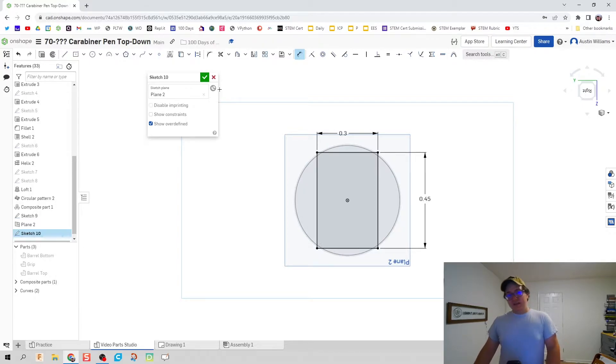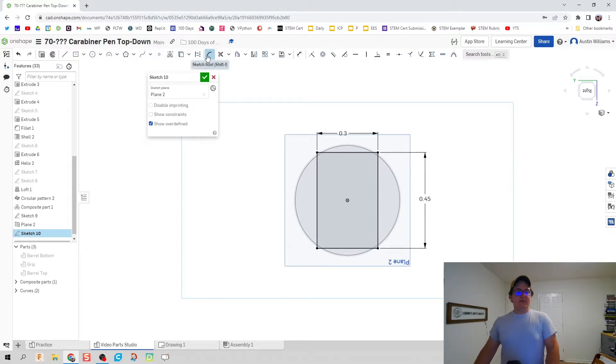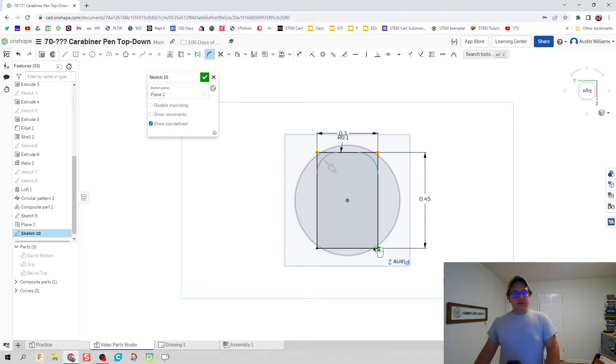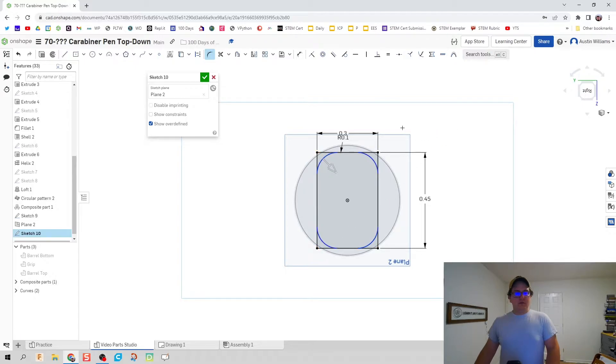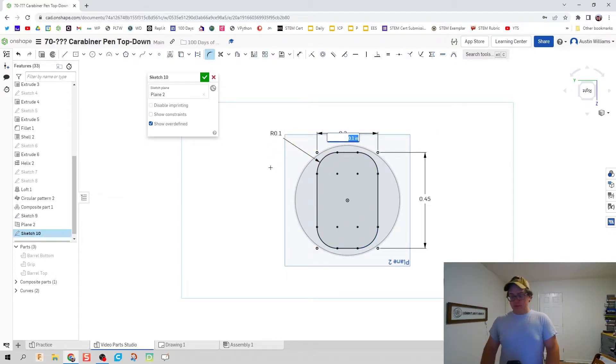It does have some filleted edges so we're going to click on fillet. We're going to fillet each of these edges at 0.1 inches, and you can see the radius in there is 0.1.